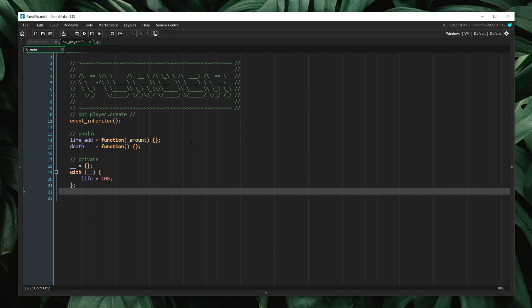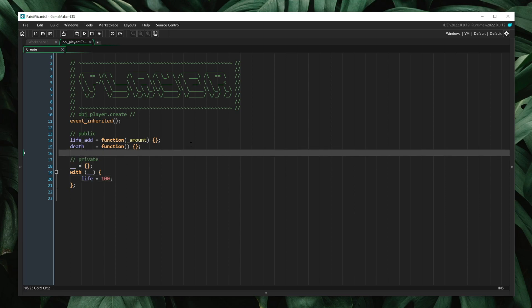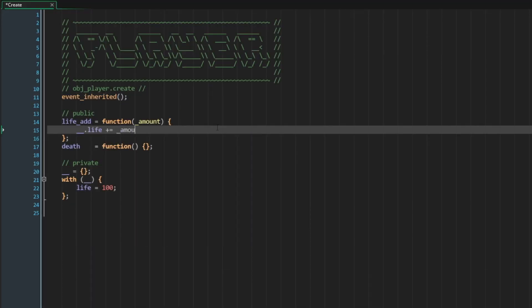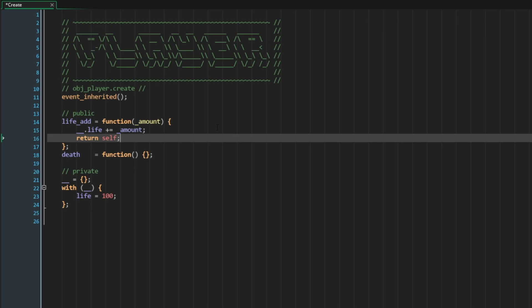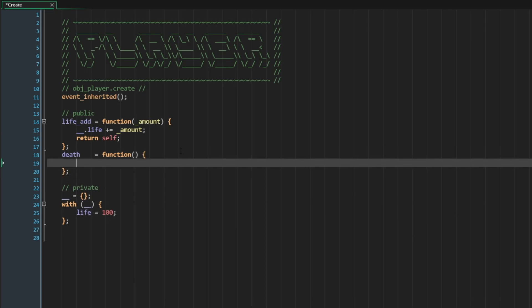Here I have a player object. The player object has one private member called life that starts at a value of 100. We have two public methods: life_add and death. Let's go ahead and build out this life_add method. It does private life plus equals amount. For simplicity, I'm going to allow this amount value to be negative, so if I wanted to do damage to a player, I would just pass in a negative number. Inside the death method, I'm just going to put instance_destroy, so when death is called on the player, it will invoke instance_destroy.